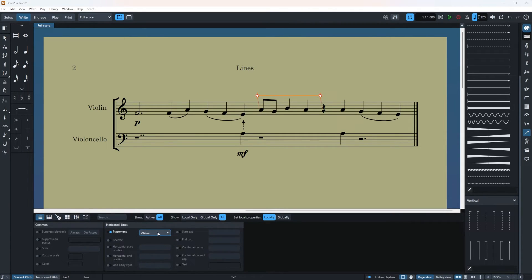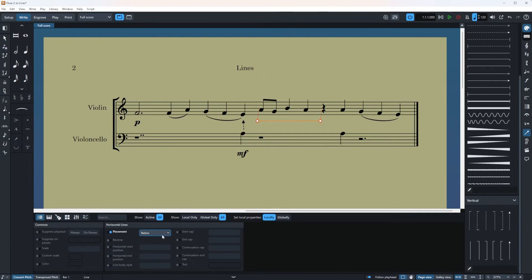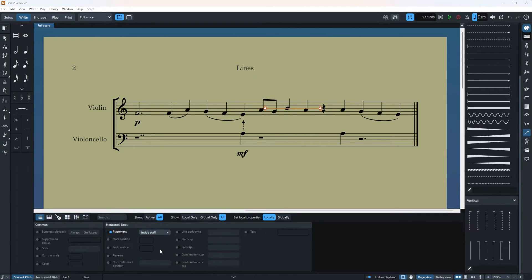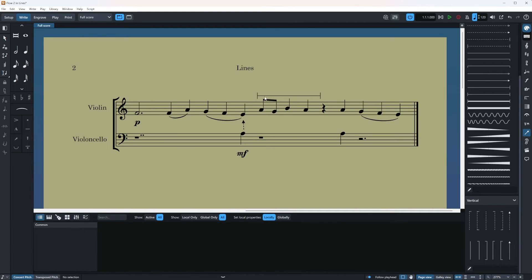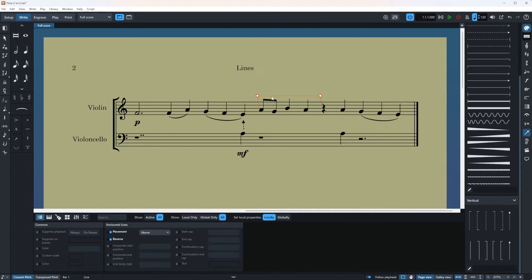The first one is the placement. So you can change the placement of it inside staff above below whatever you like. This is the reverse which is not showing now because both ends are the same. So it's just reverses the looks.